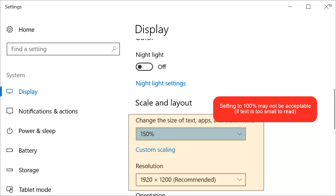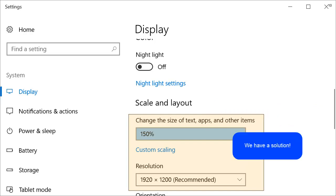You may find that this is not an acceptable solution if the result is text that is too small to read. However, we have a solution that can resolve this problem without resorting to tiny text.